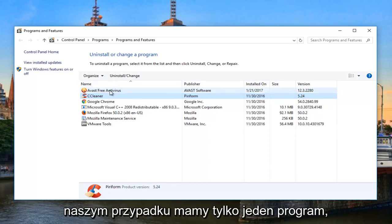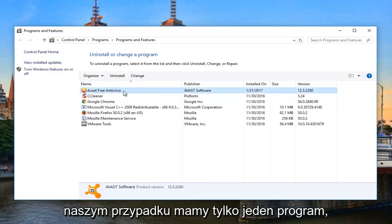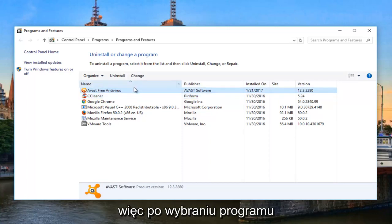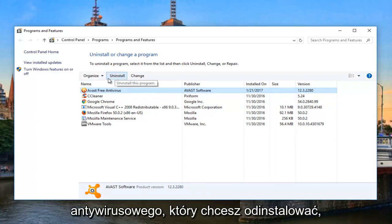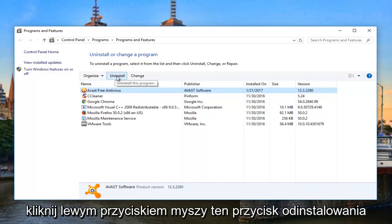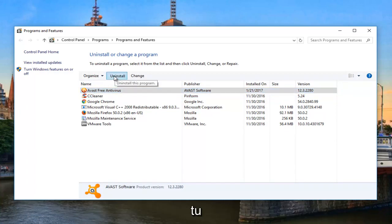But fortunately, in our case, we only have one program. So once you've selected your antivirus you want to uninstall, you want to left-click on this Uninstall button right here.